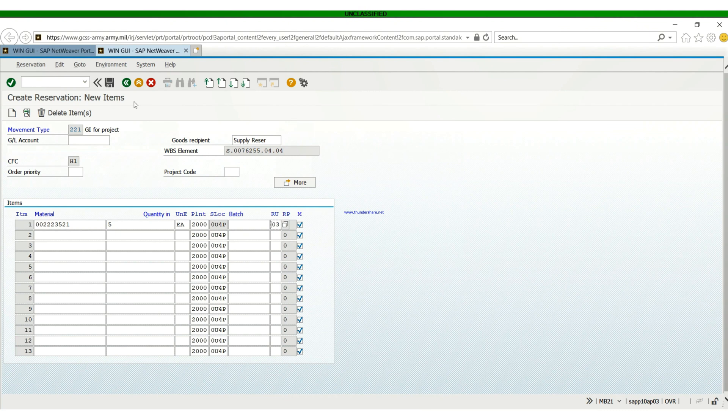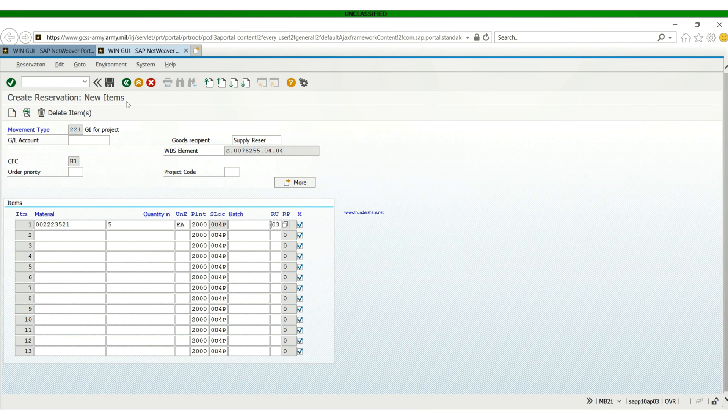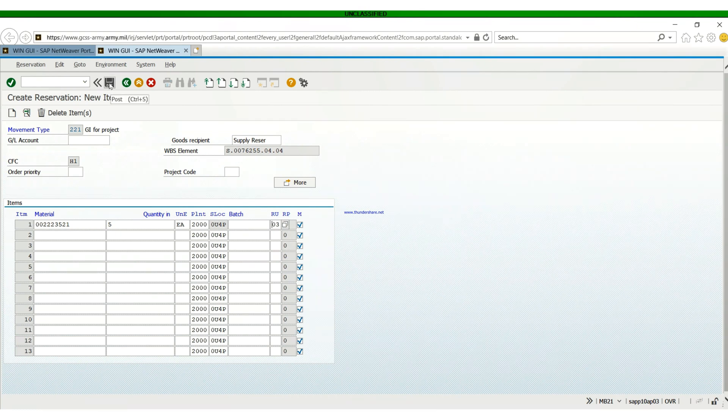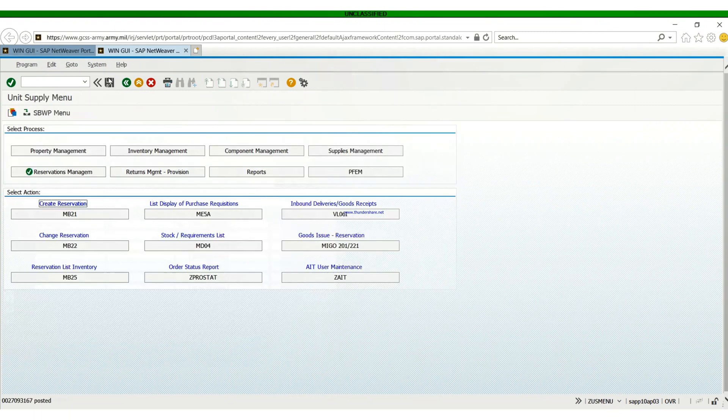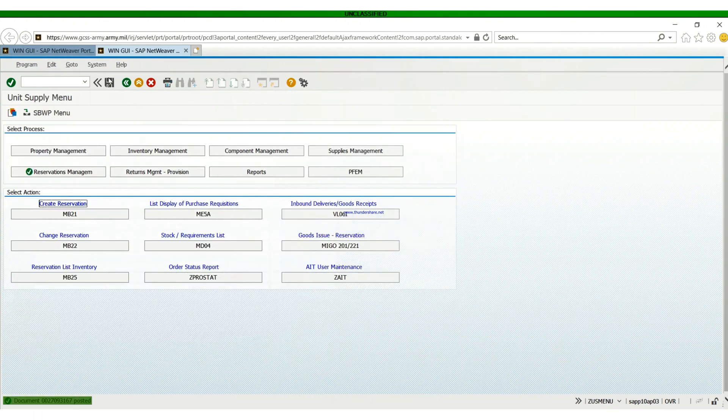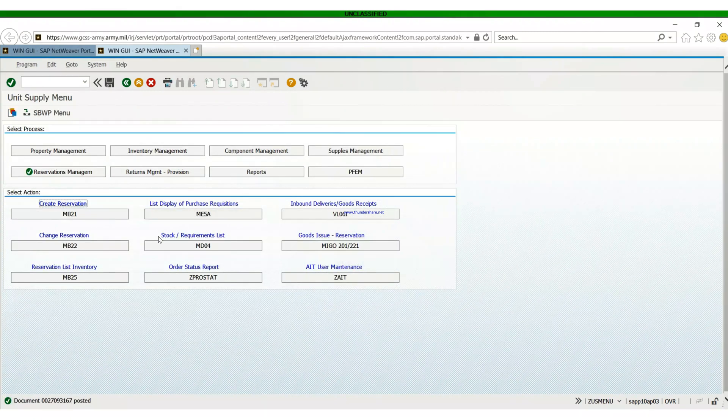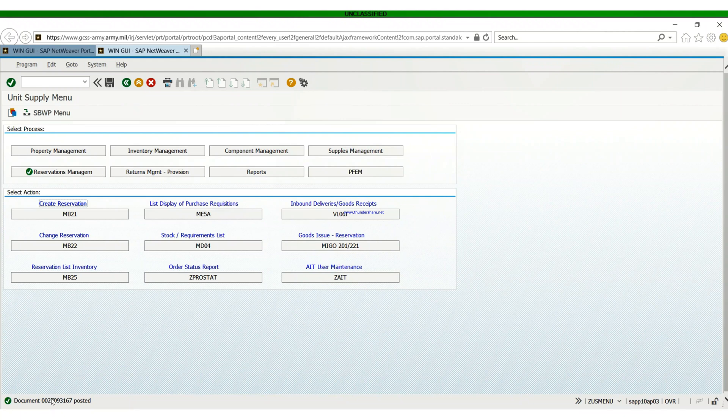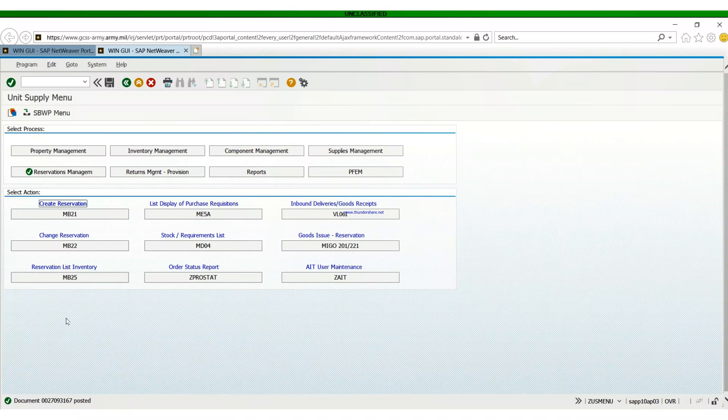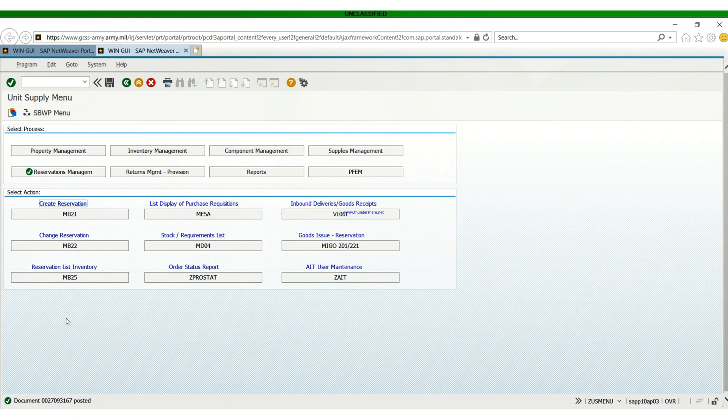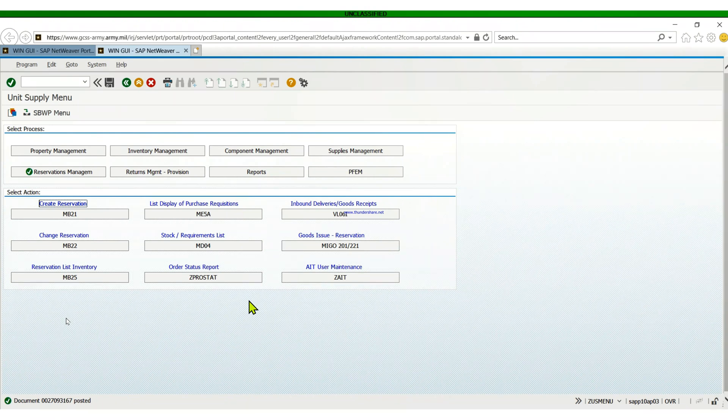After that, you hit the save button right there. That will be all for creating a reservation. One thing to keep in mind is the document number right there, which is also going to be your reservation number. When you take off the two zeros, it becomes a reservation number. And that will be all for today when it comes to creating a reservation on GCSS Army.